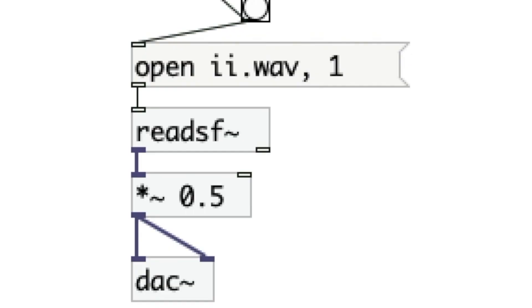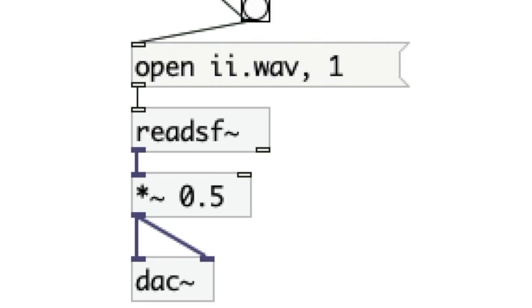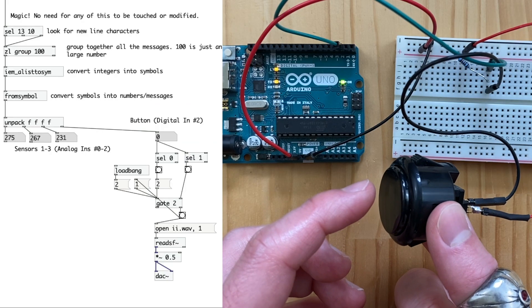In Pure Data, we need to use an object called readsf tilde object and the message object connected to it. What we need to type in is open and then the name of the sample audio file. And I believe we need to have the audio file in the same folder as the patcher. And after typing the name of the audio file, put a comma, then hit space and finally type in one. Here it is in action.